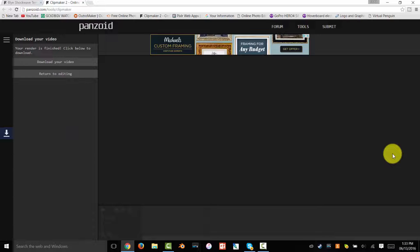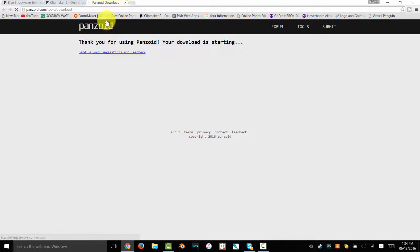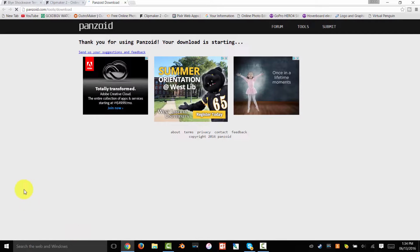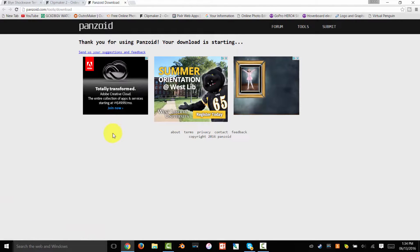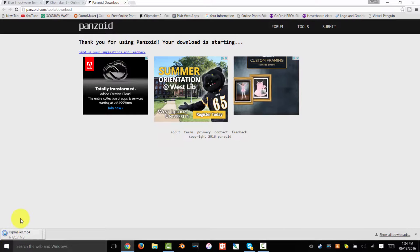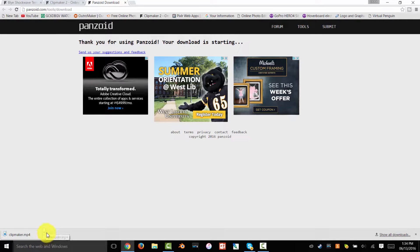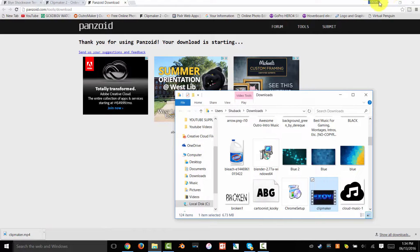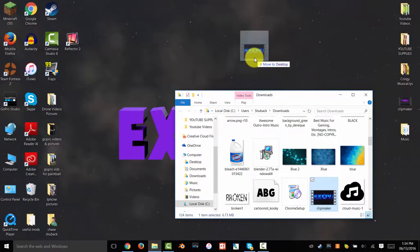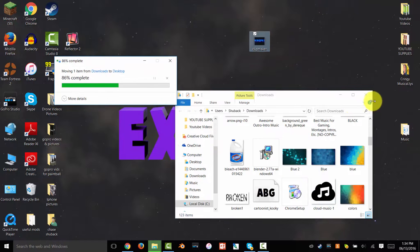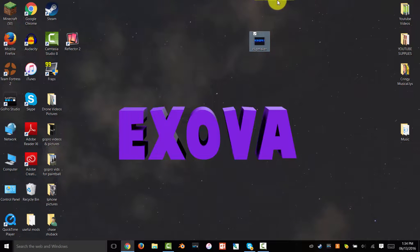When it's finally done loading — which took maybe not even 5-6 minutes — click on Download Your Video. It'll take you to another tab and the download will start. It's a really quick download since it's already rendered. You can press the little drop-down bar and click Show in Folder — and there it is.